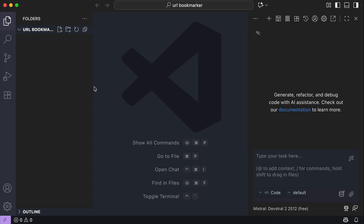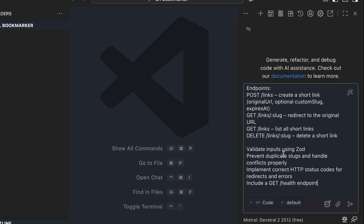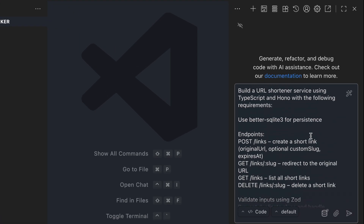So over here, I have VS Code open with KiloCode already on the right side. I have changed it to use the DevStral 2 model, which is currently free. Now, I will ask it to build a URL shortener service using TypeScript and Hono with the following requirements.